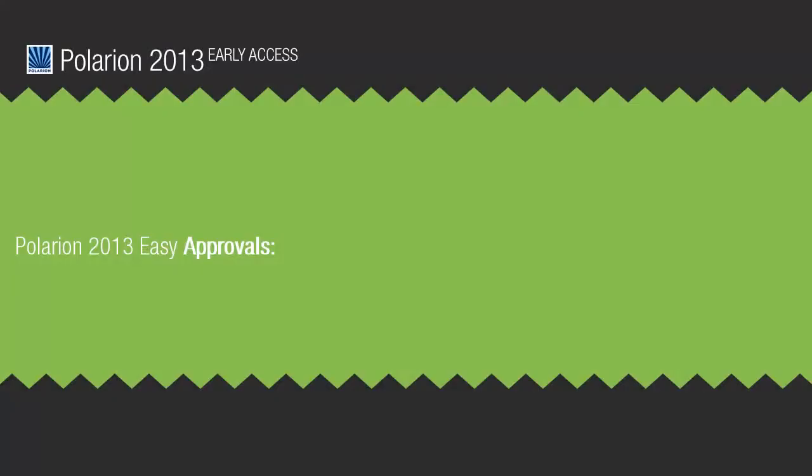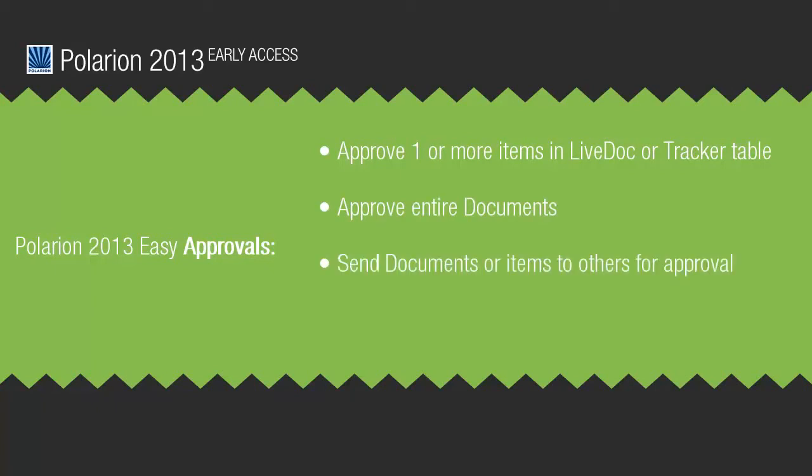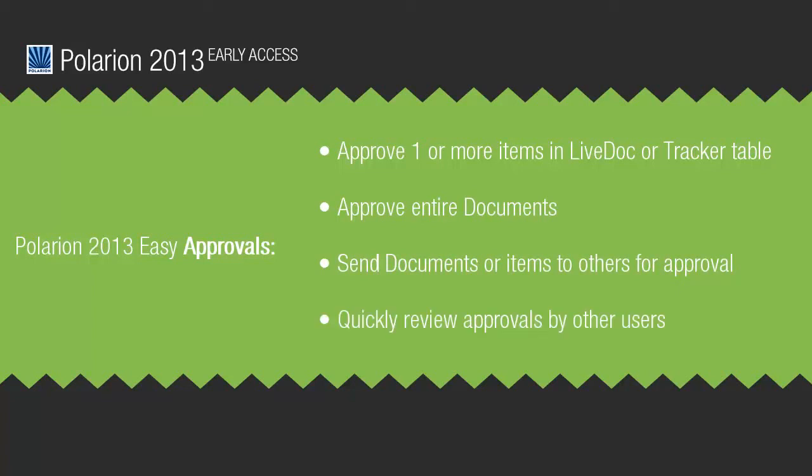In Polarion 2013, assigned stakeholders will be able to approve items one by one or many at once using either the document or the table interface. They'll be able to approve an entire document at once. They'll have the possibility to send a document or a set of work items to other users for approval, and they'll be able to review approvals done by others.